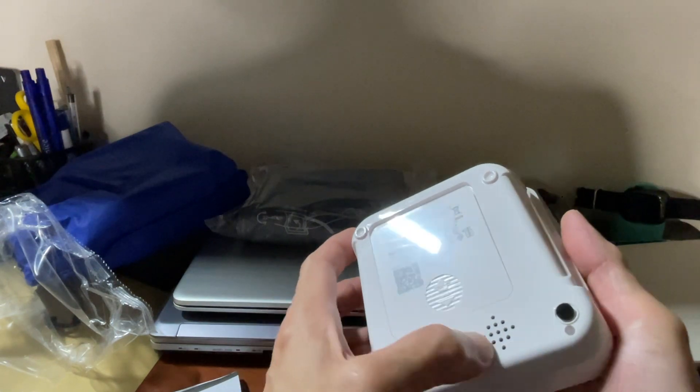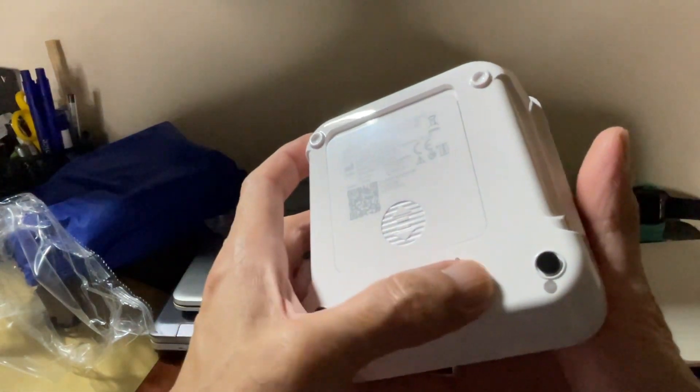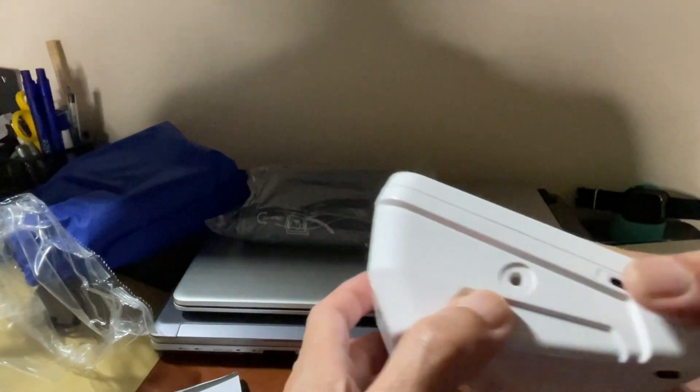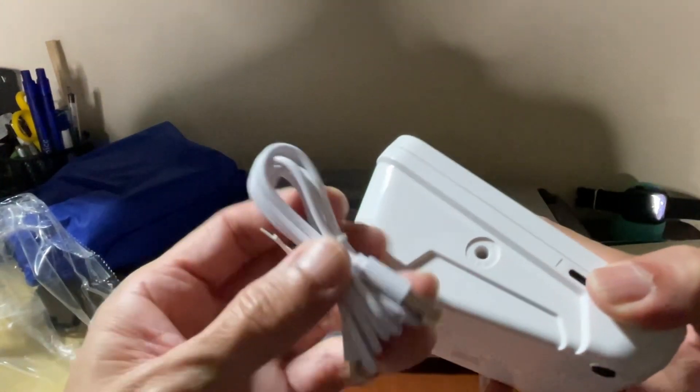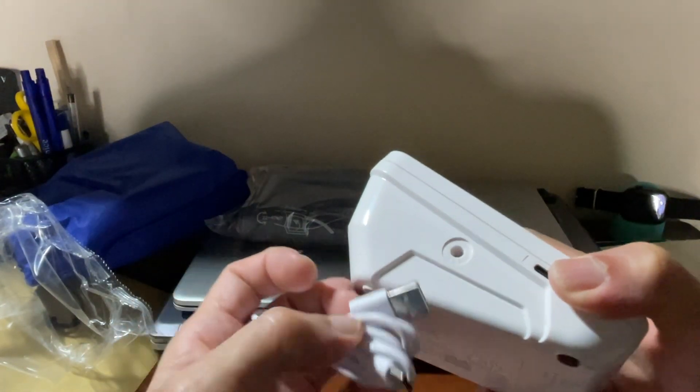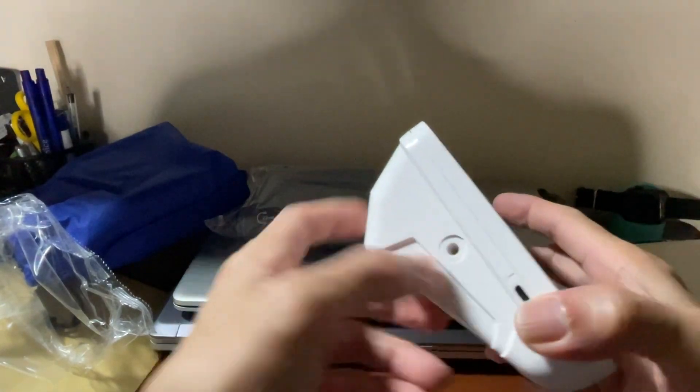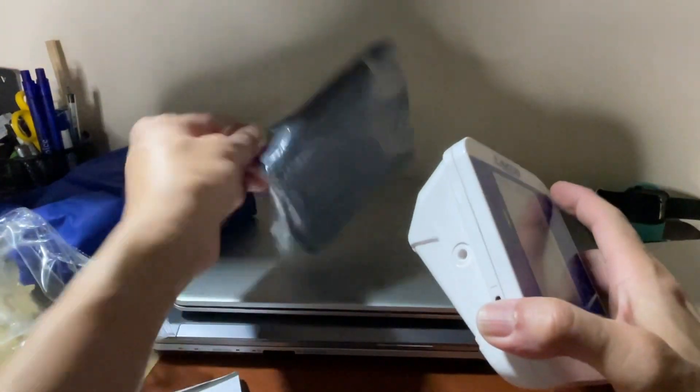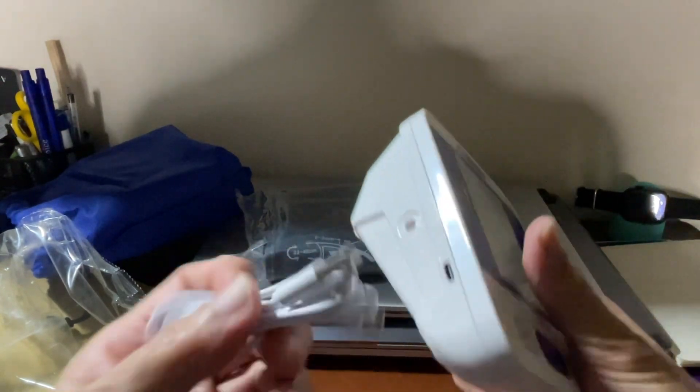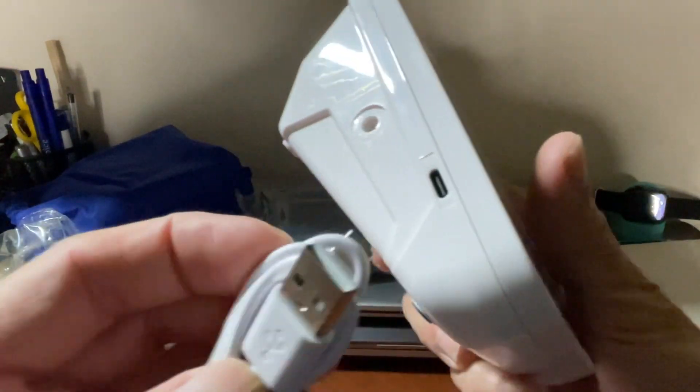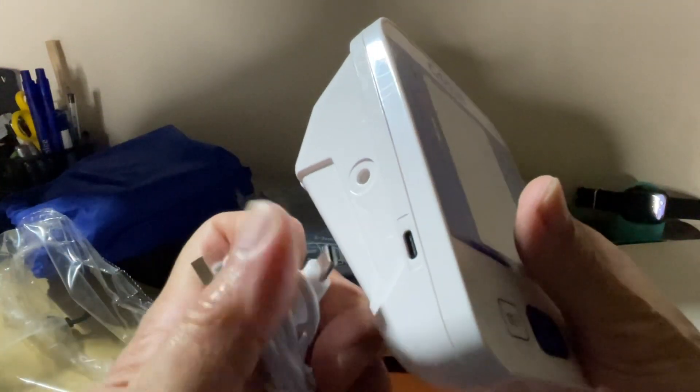It comes with a speaker on it. Here you can plug in the cuffs for the arm. And this side is where you put the type C.